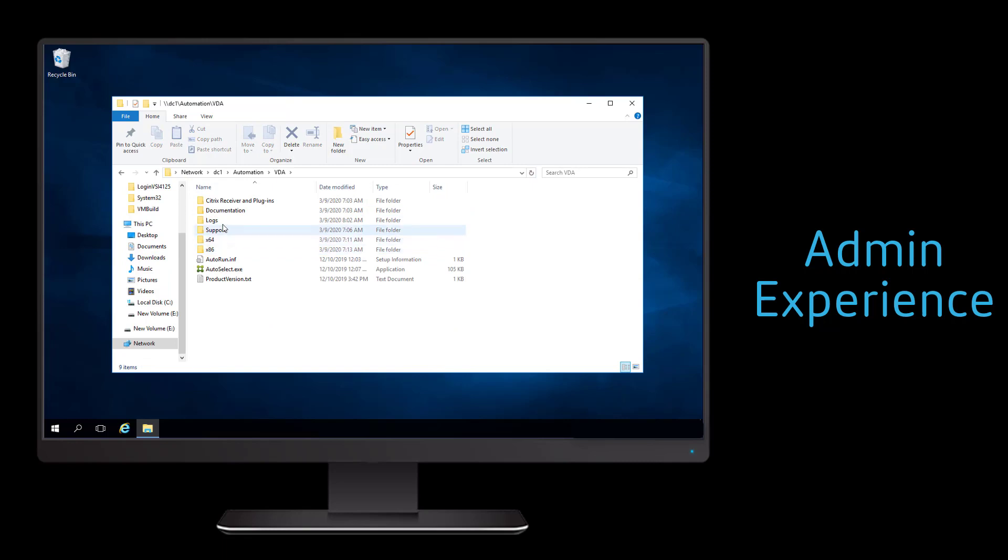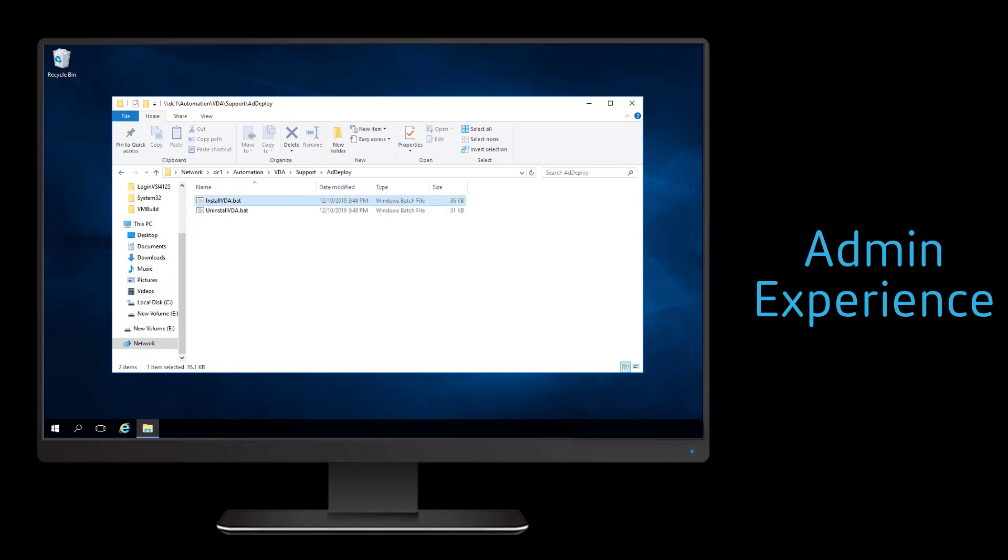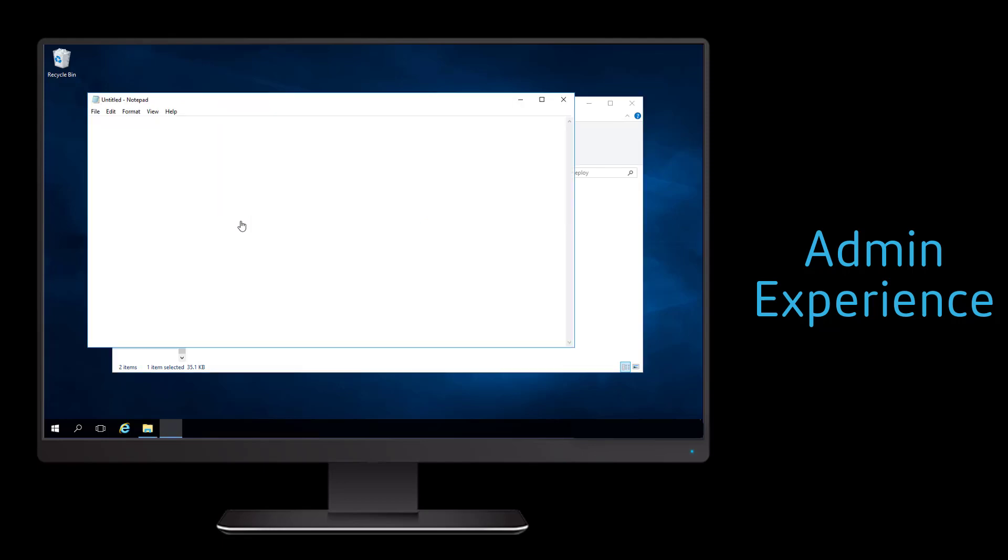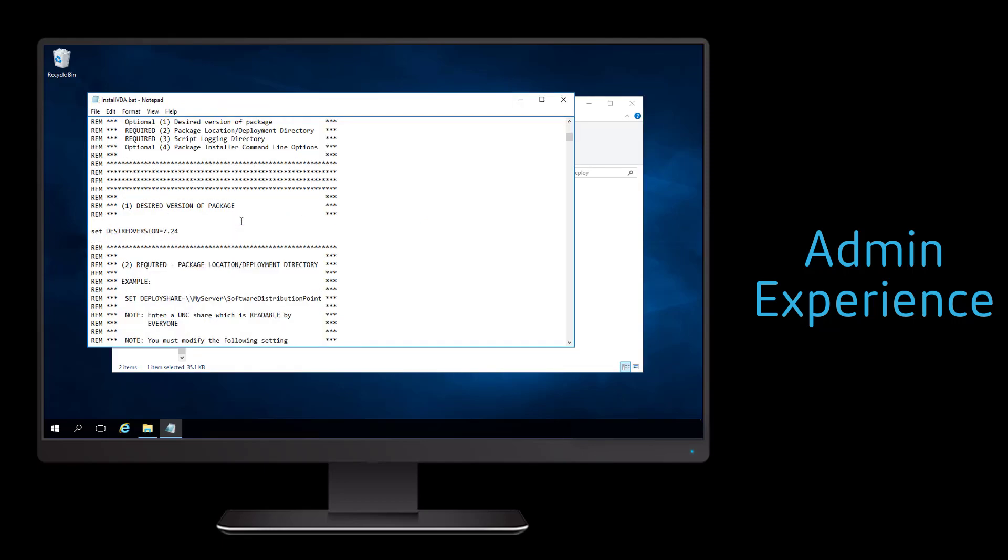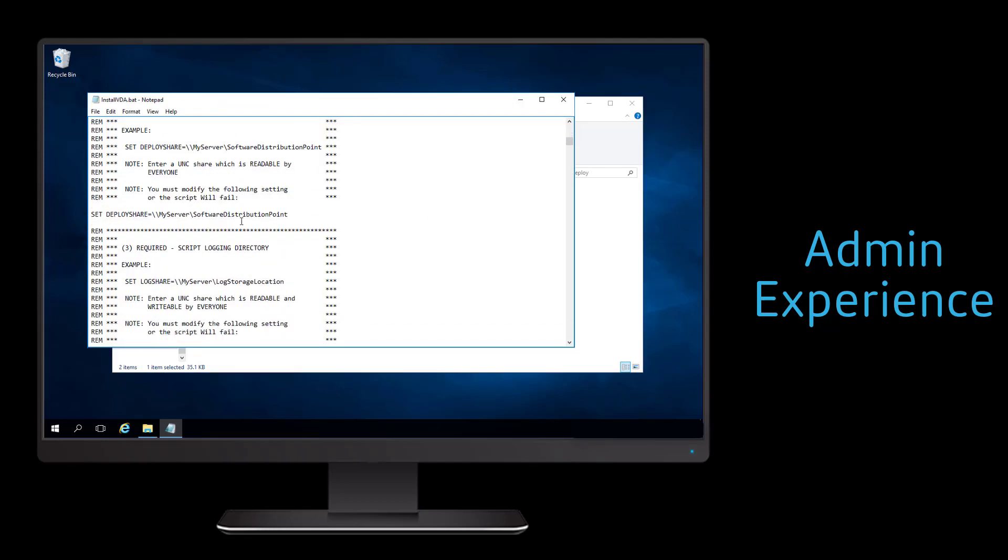Within the installation media for Citrix virtual apps and desktops, there are deployment scripts that can be used with Active Directory and other enterprise software deployment tools to automatically deploy the virtual delivery agent.